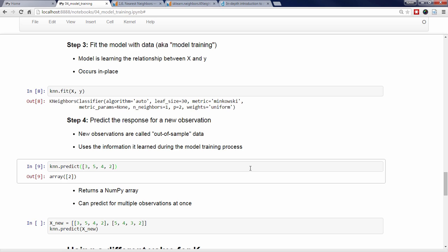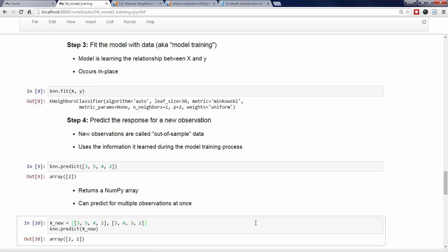As you might expect, the predict method can be used on multiple observations at once. I'm going to create a list of lists called X_new, which contains two new observations. When I pass X_new to the predict method, it gets converted to a NumPy array with a shape of 2 by 4, interpreted as two observations with four features each. The predict method returns a NumPy array with values 2 and 1, meaning that the prediction for the first unknown iris was 2, and the prediction for the second unknown iris was 1.